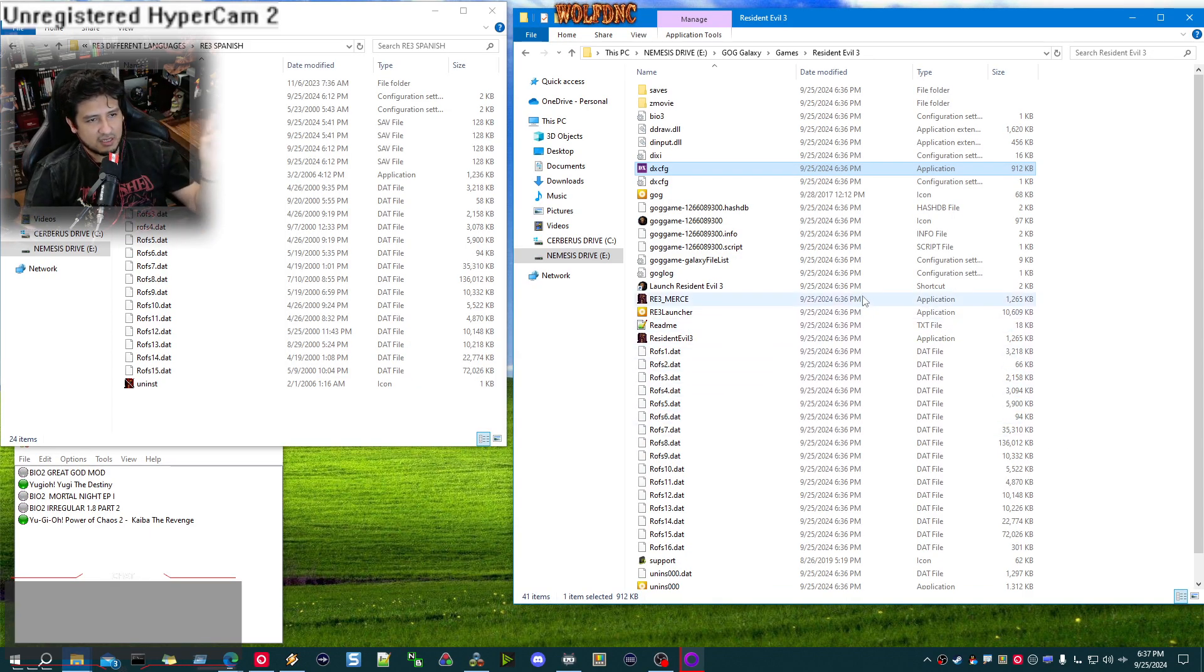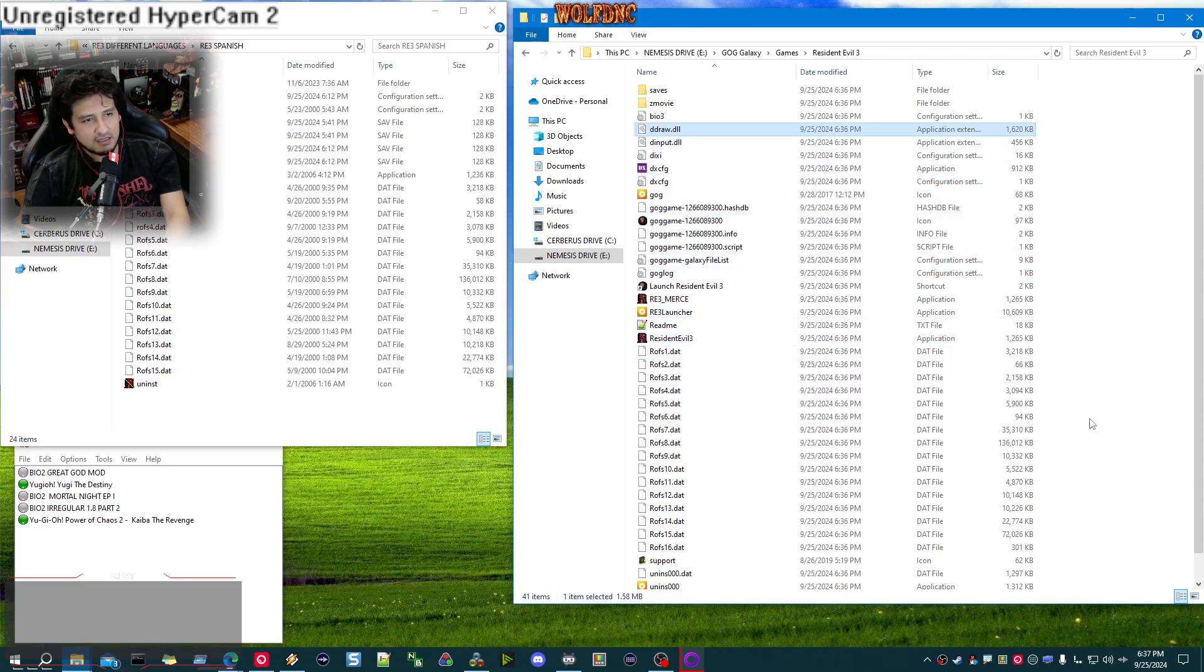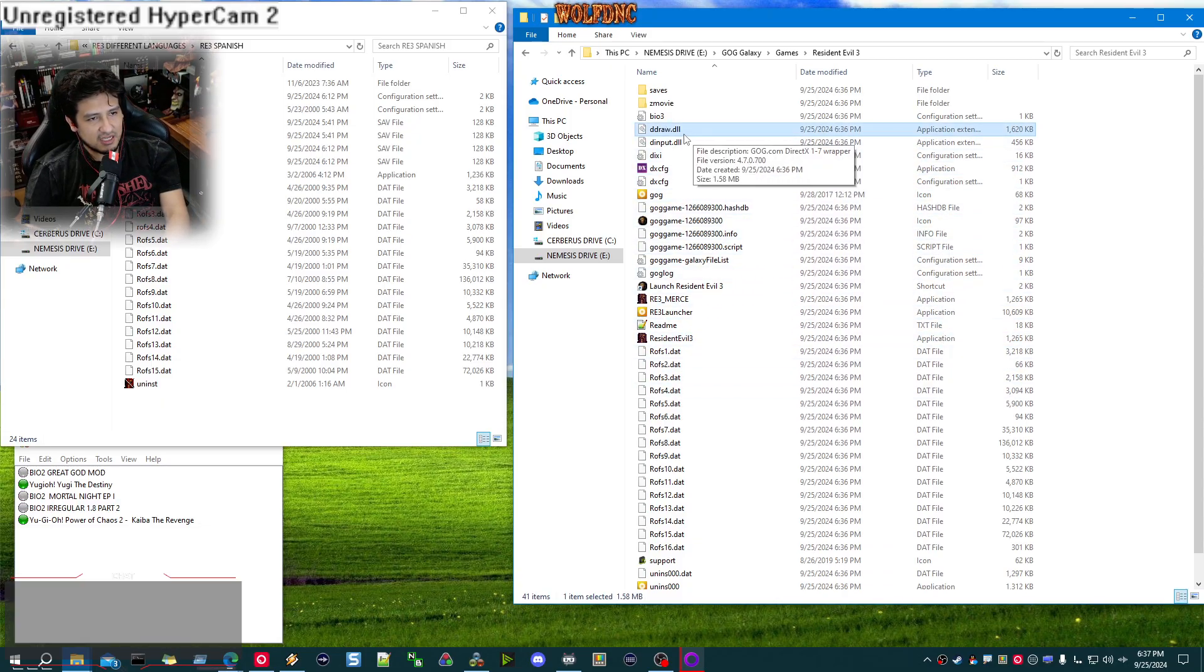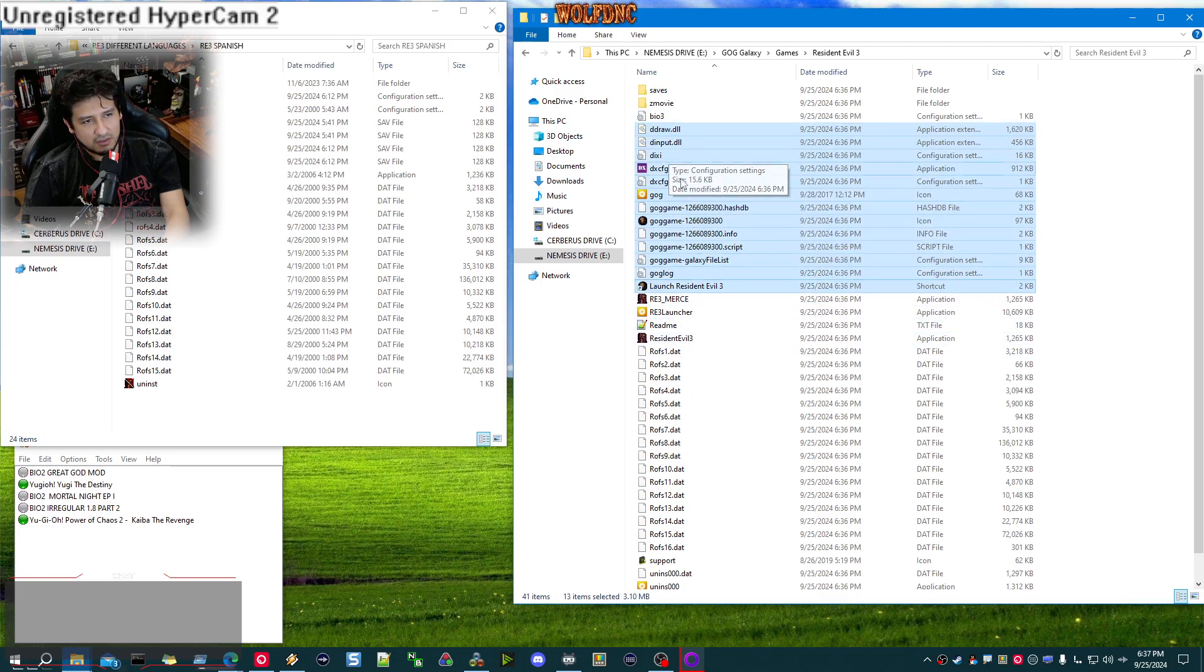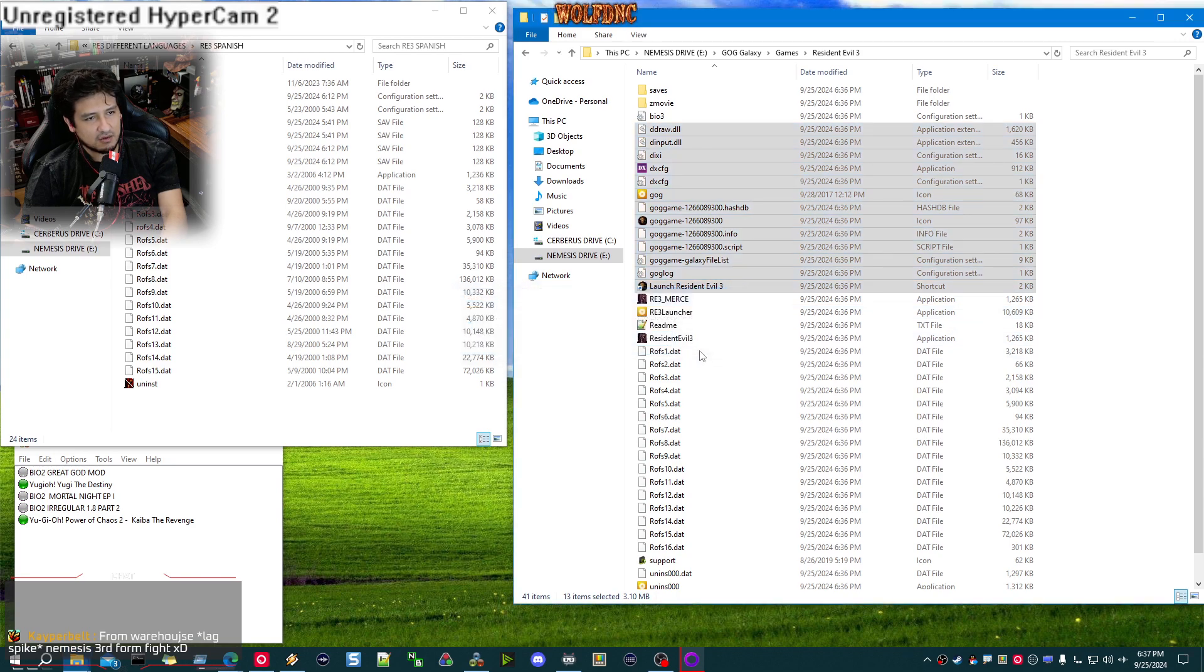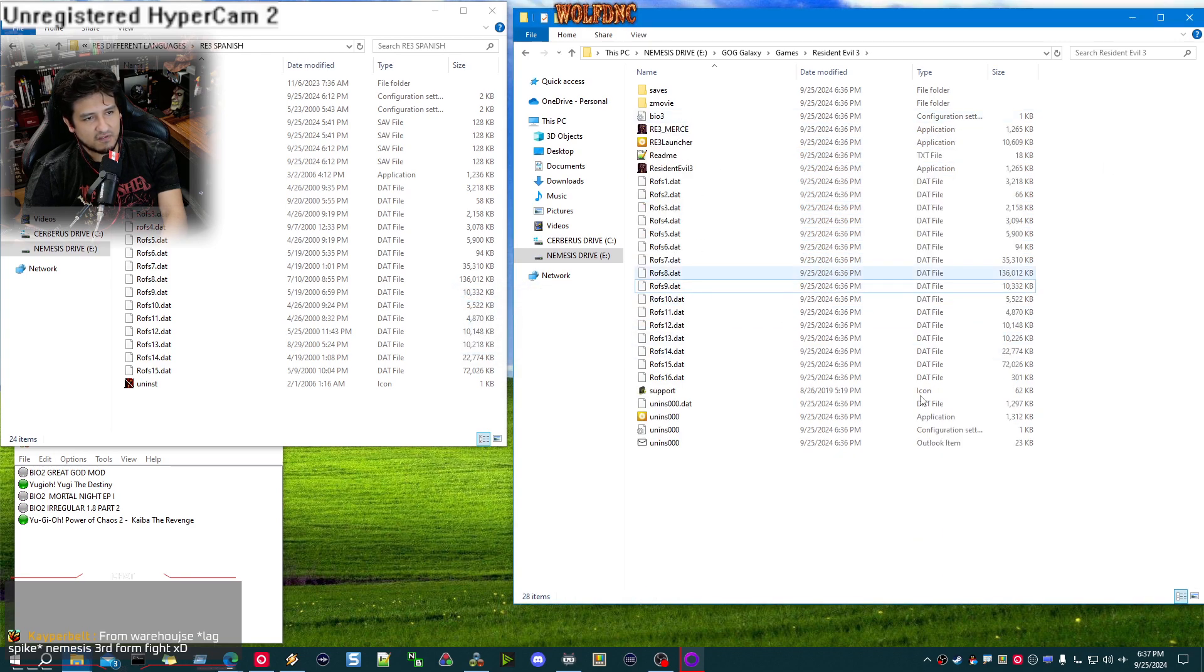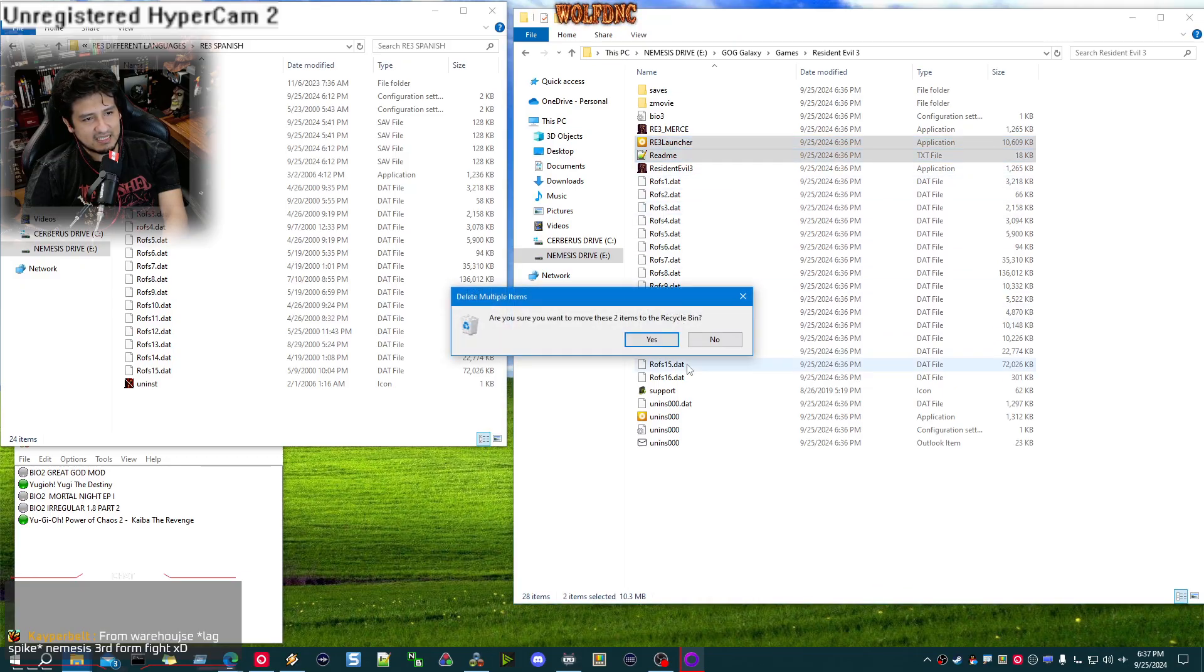So the fix, it's simple. You gotta delete everything they did. So you delete from D-Draw all the way down here. From D-Draw to launch RE3, you delete all of that. All of that stuff that they did, delete it. RE3 Launcher and Read Me, delete.